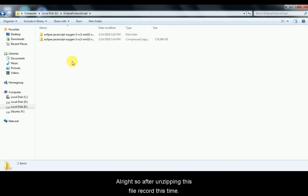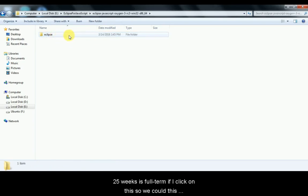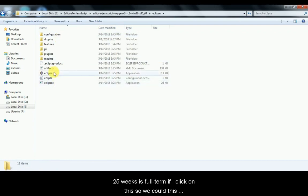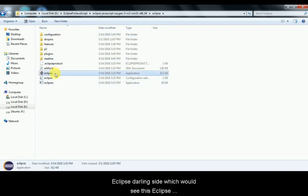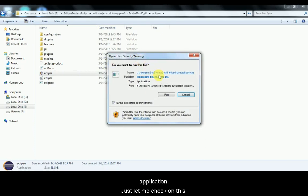After unzipping, we get this folder. We downloaded the zip file from the Eclipse official site — eclipse-javascript-oxygen-release — and after unzipping we get the Eclipse folder. Inside we can see the Eclipse application. Just double-click on the Eclipse executable to launch it, and a pop-up will appear — just click Run.